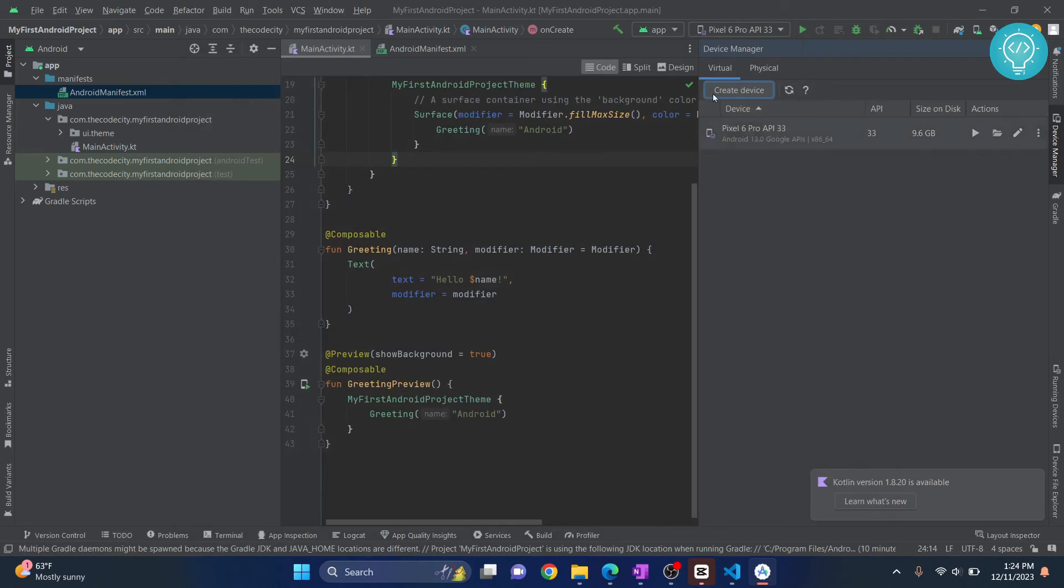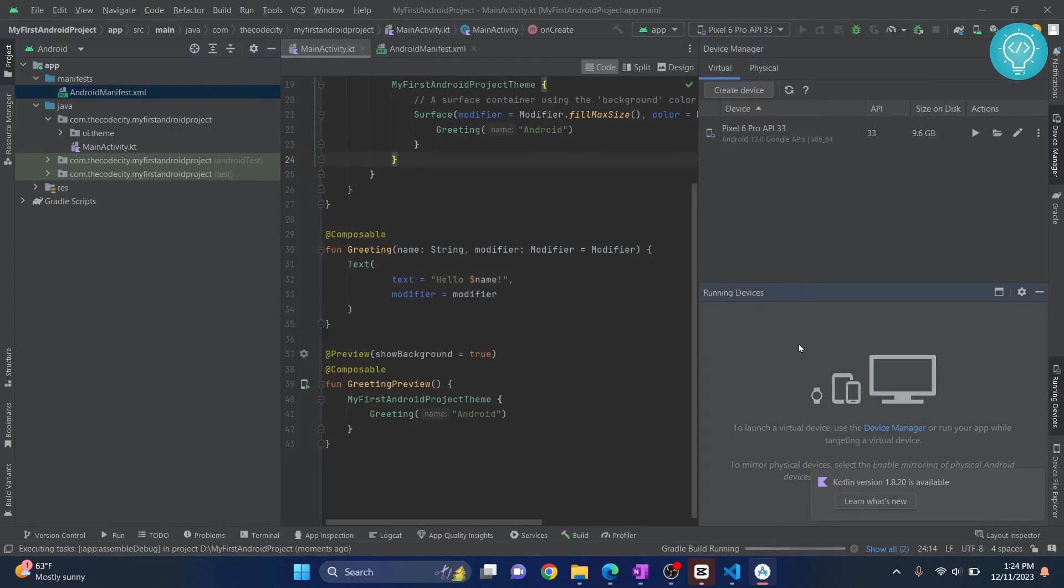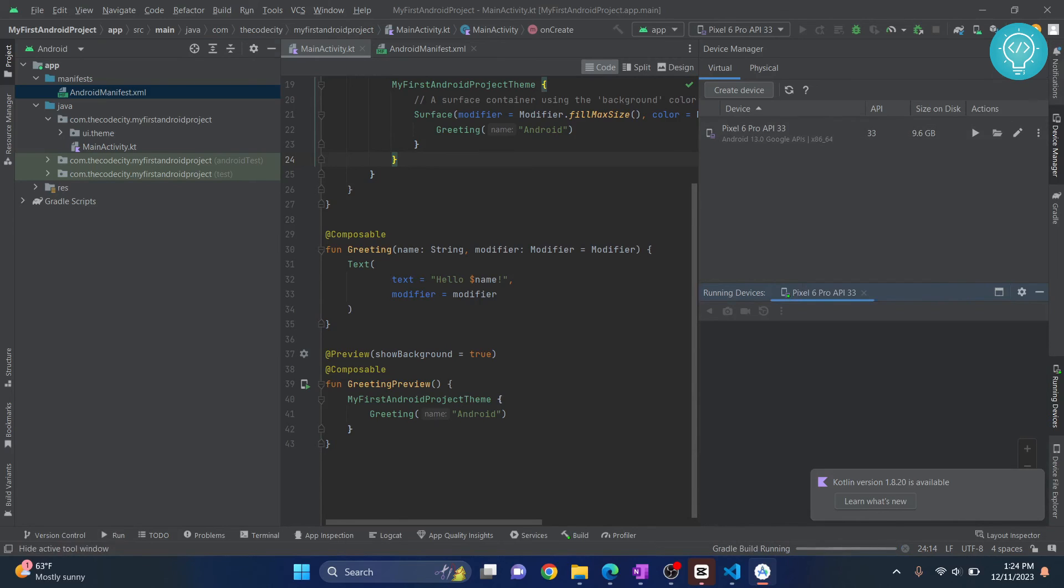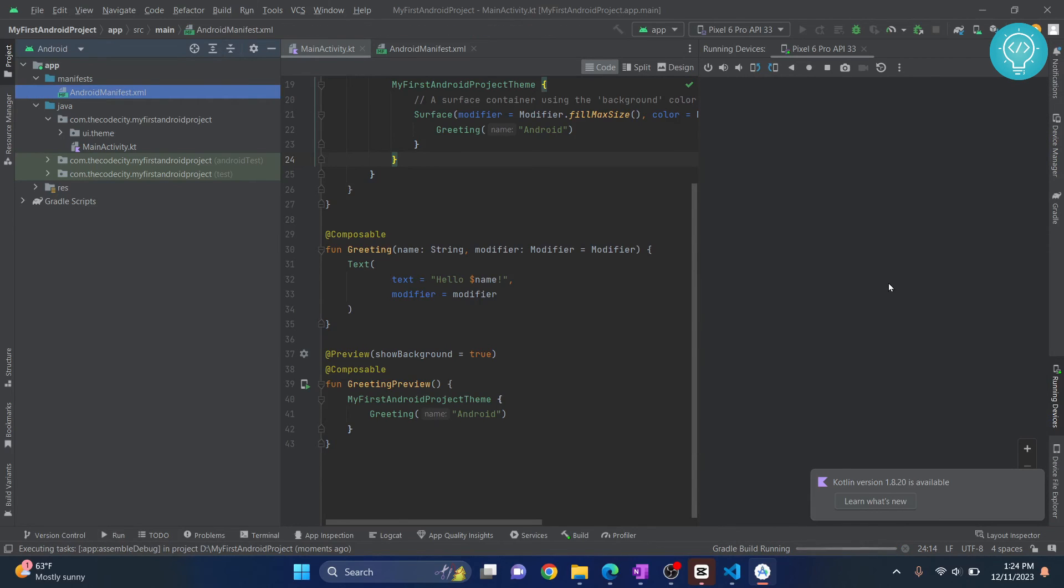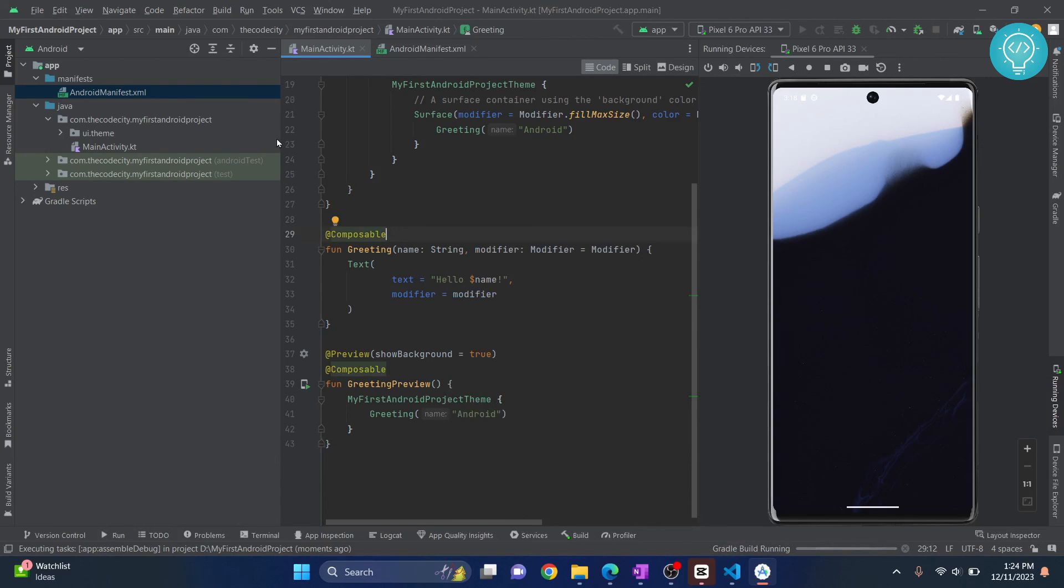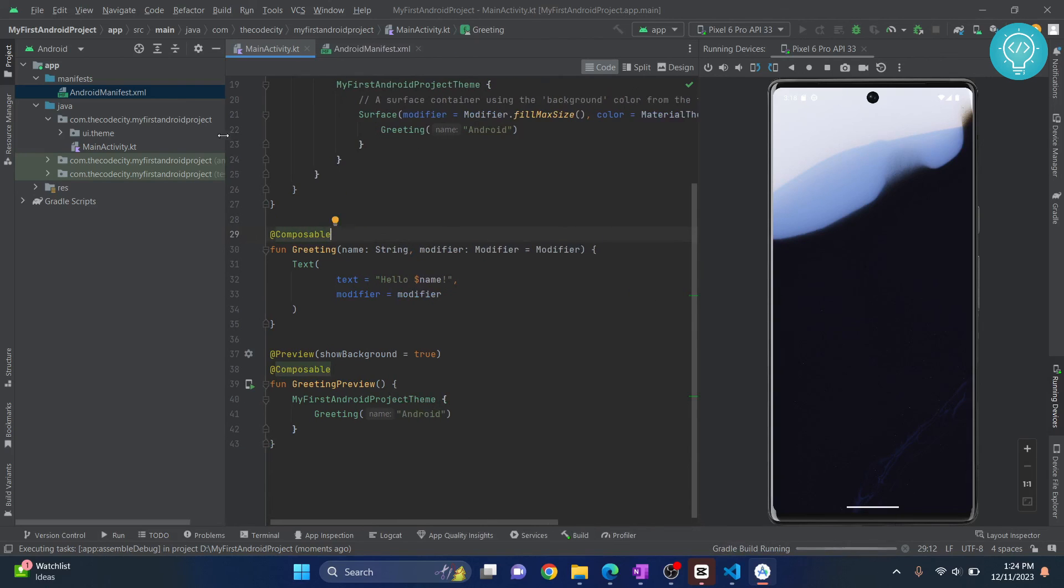Now once you have your AVD, you can just click on this play button and your AVD will open up and the app will run in your AVD, that is your emulator. So right now my emulator is opening up. Now if you have a device, you can run this in your device. I've created a tutorial that shows how to enable debugging mode in your device. Check the link in the description for that. But now I'll just run this application in this Android device.